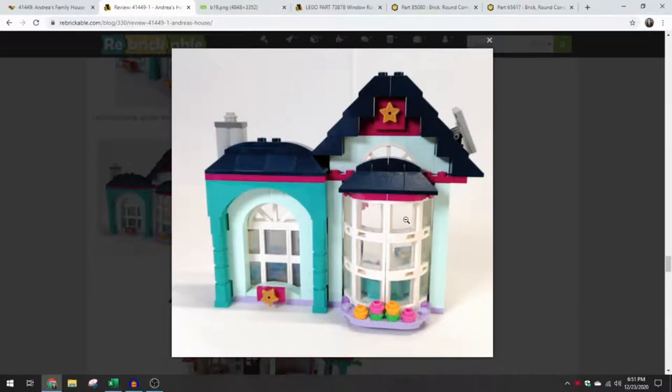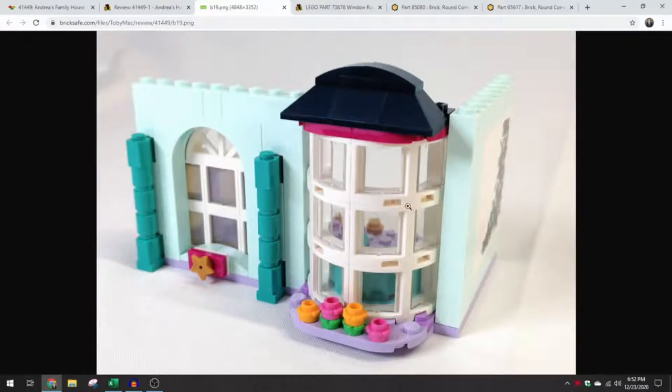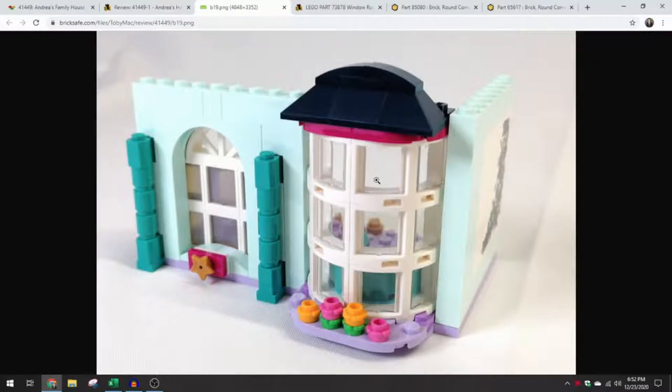It actually uses the same glass pane as the other kind of standard window, the 1x2x2. So we're actually able to use the same kind of glass panes in here, which is great that we have this interchangeability. There isn't a custom insert or anything. You can swap them out for different colors if you want to.